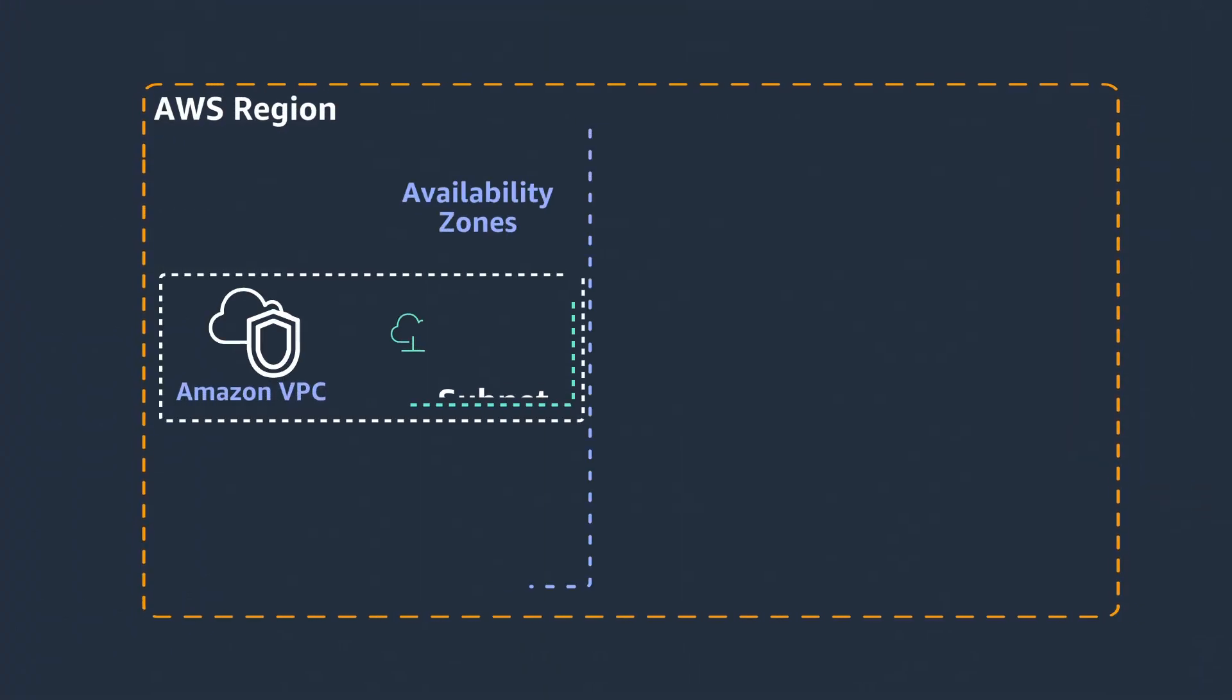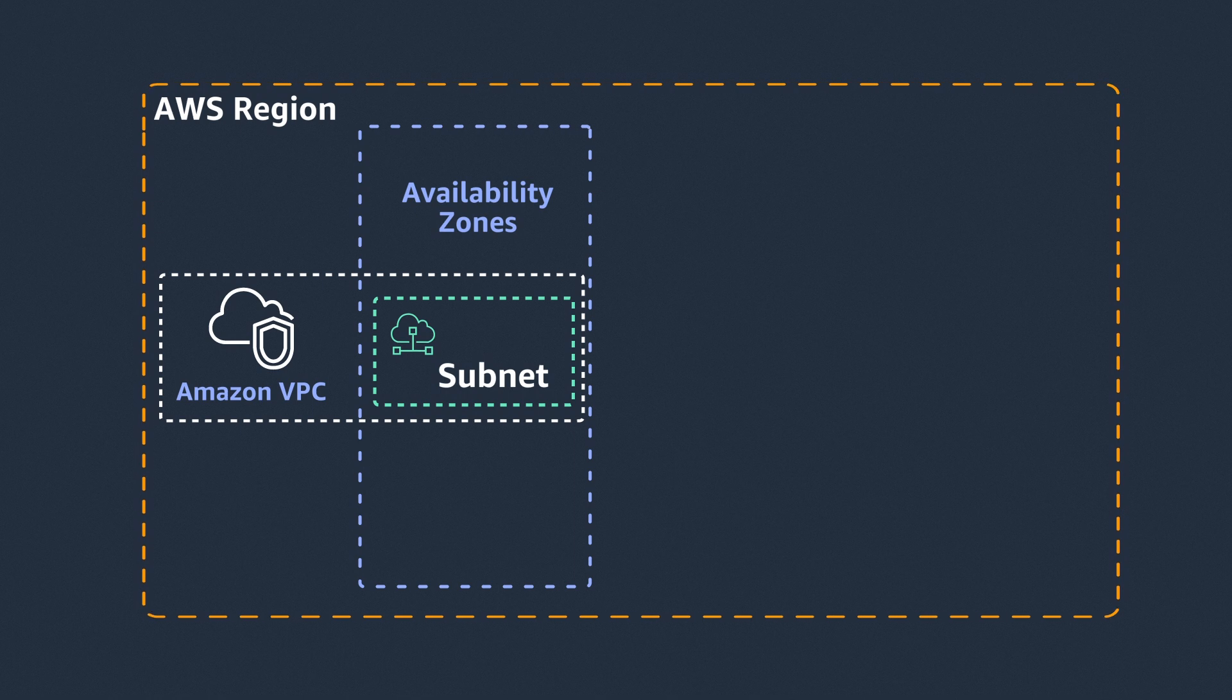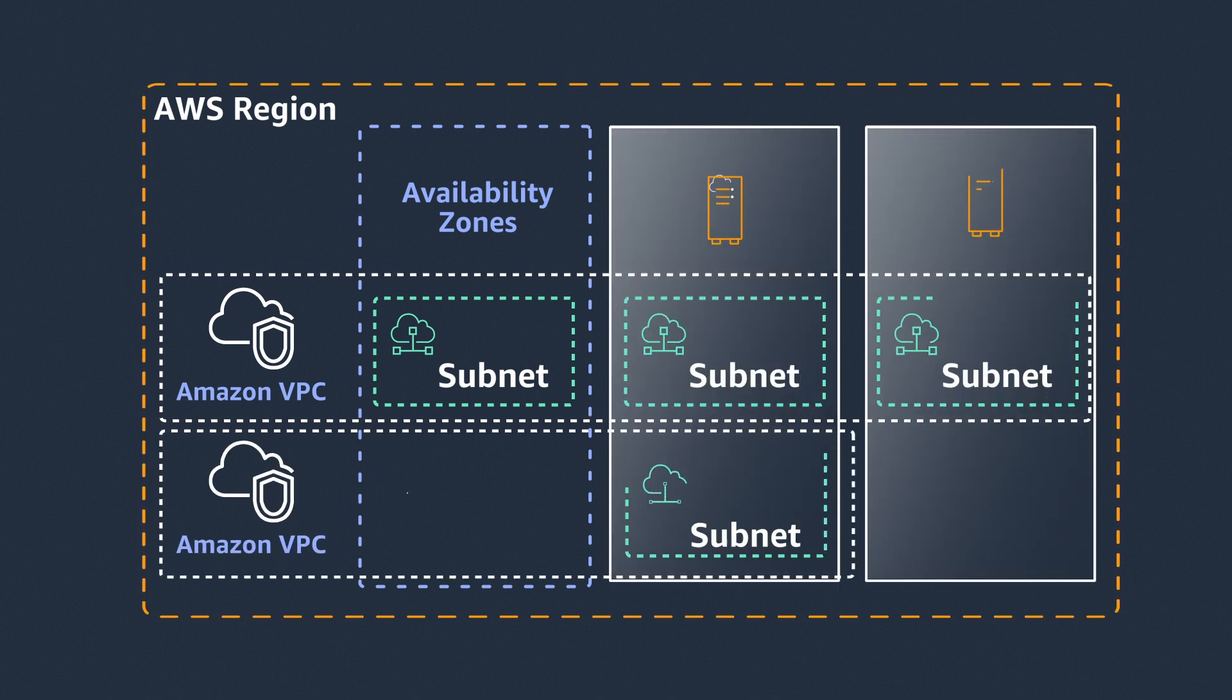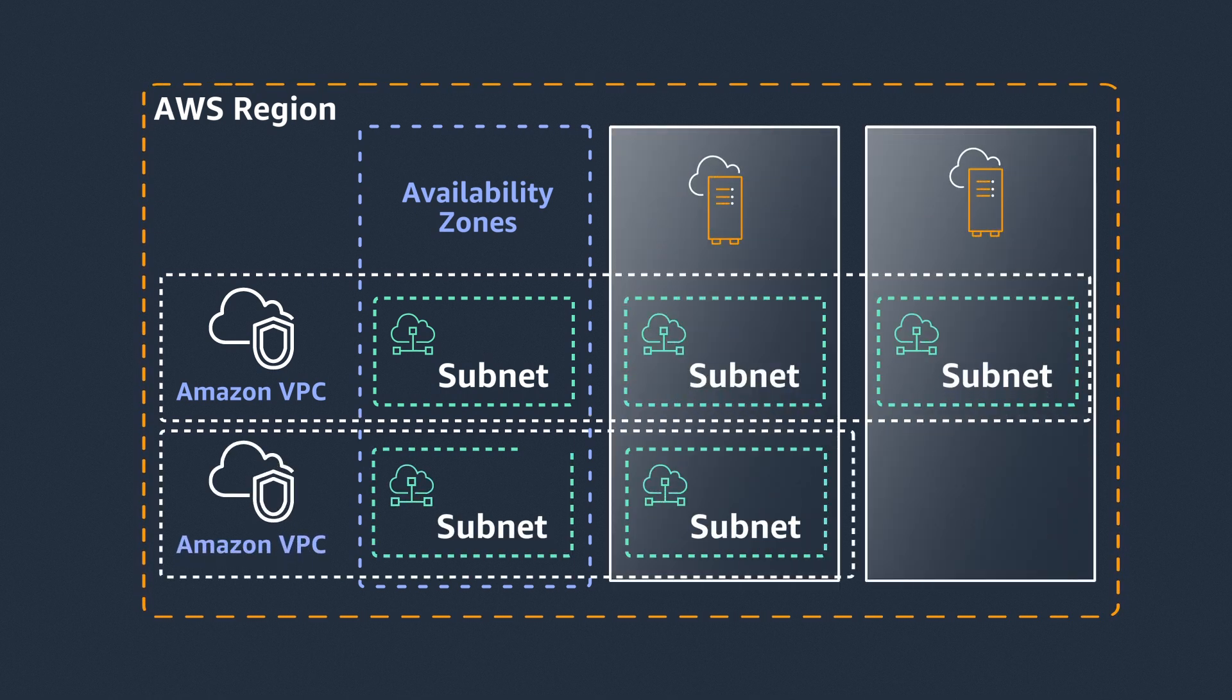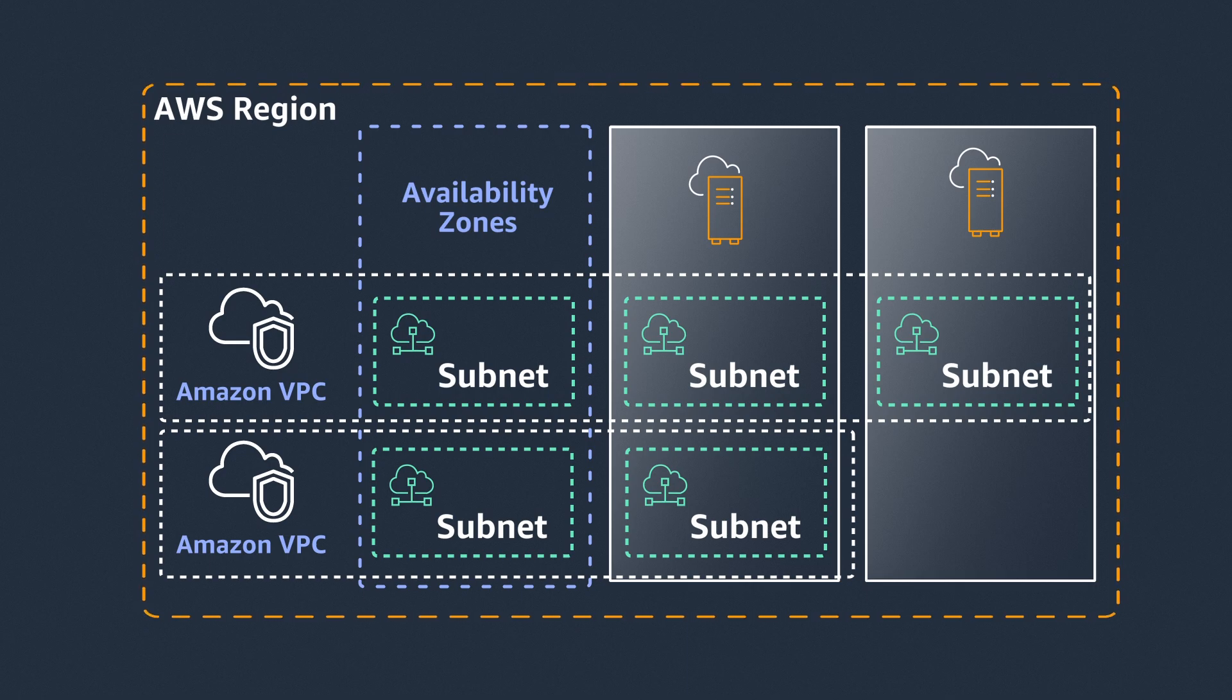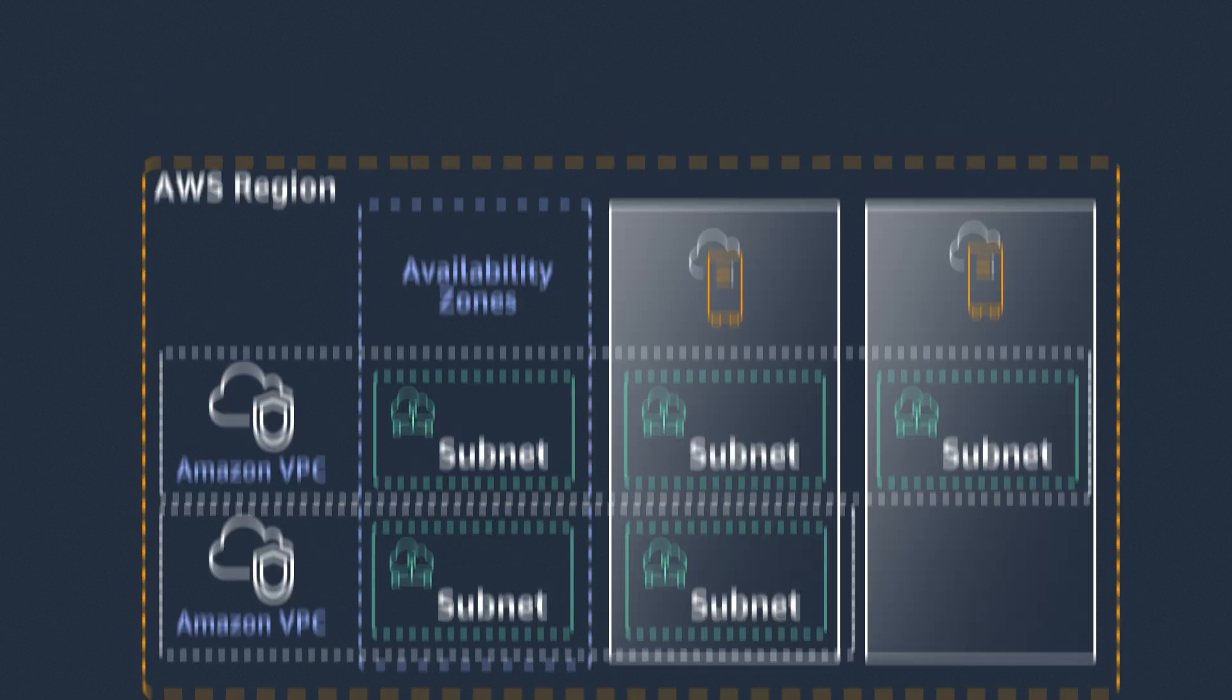Seamlessly extend your VPC by creating a subnet and associating it with your Outpost. Instances in your Outposts can securely talk to other instances in your VPC through private IP addresses.